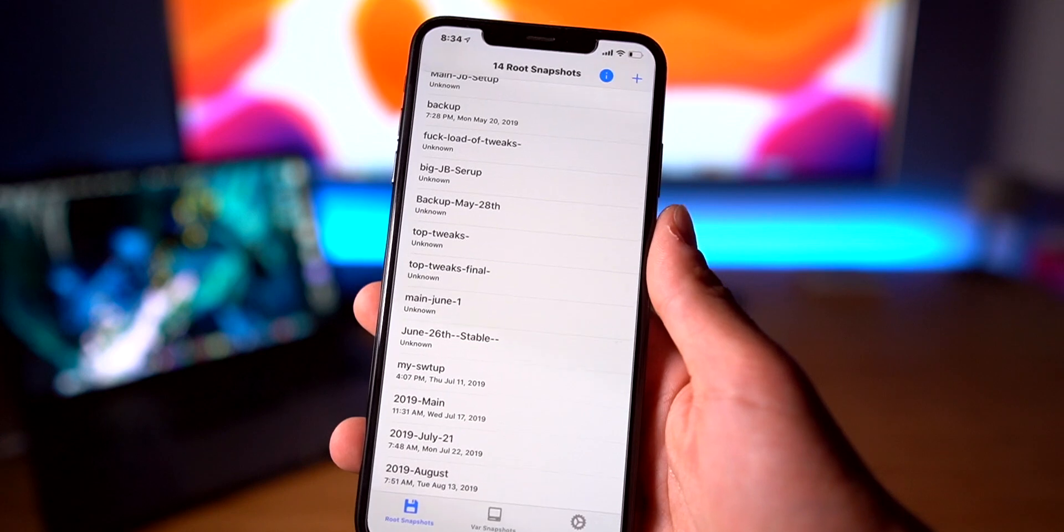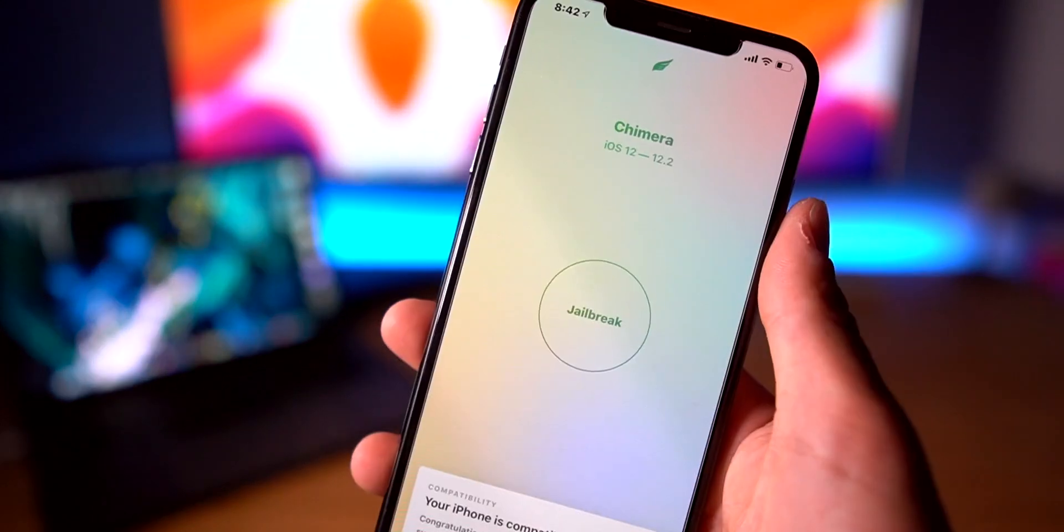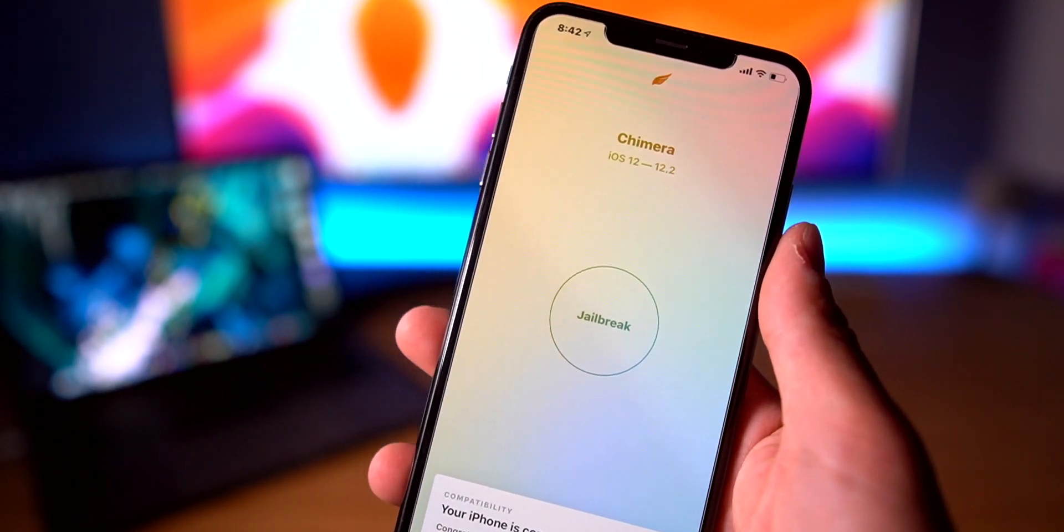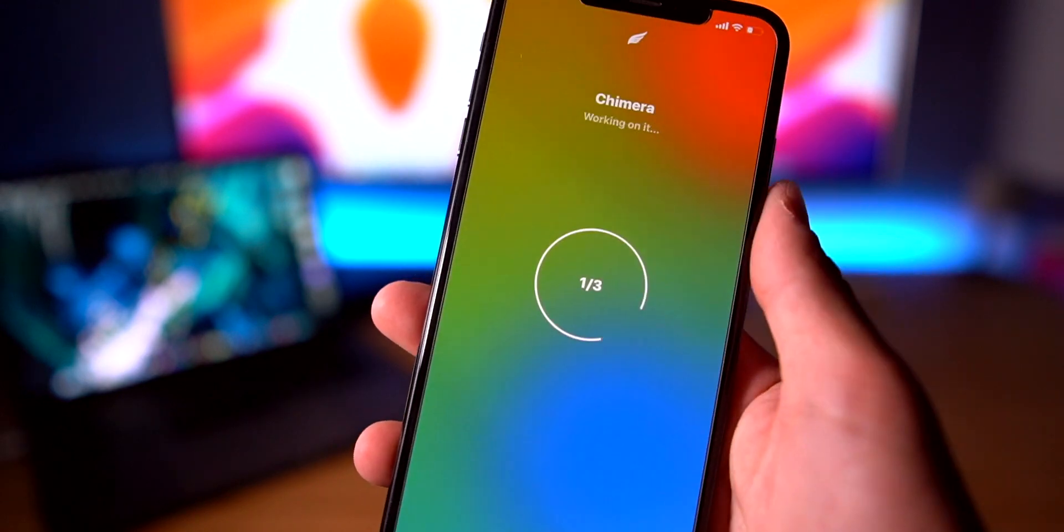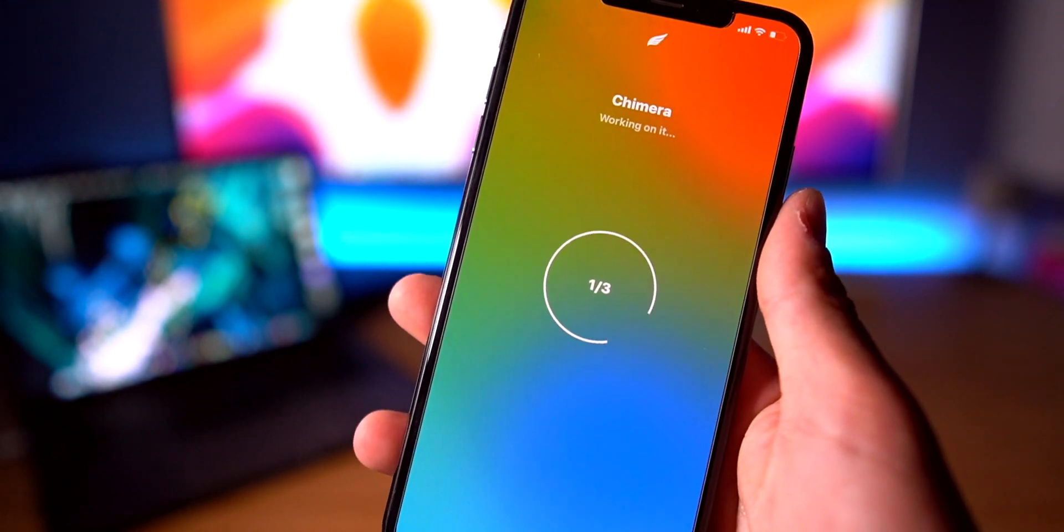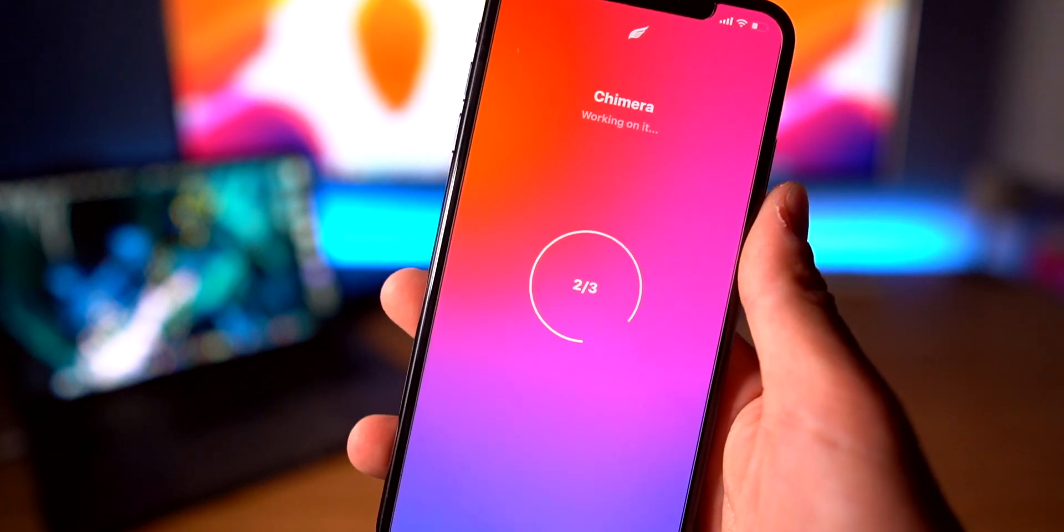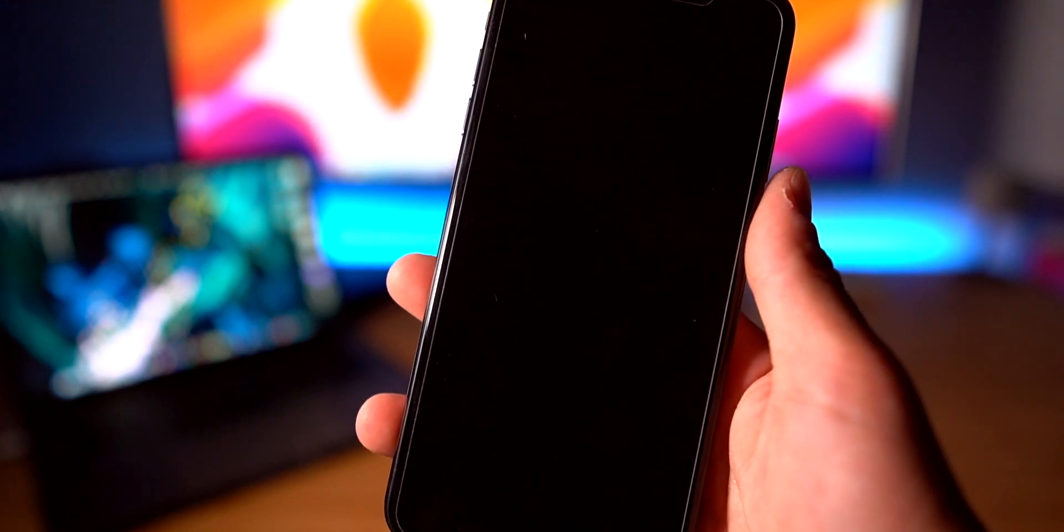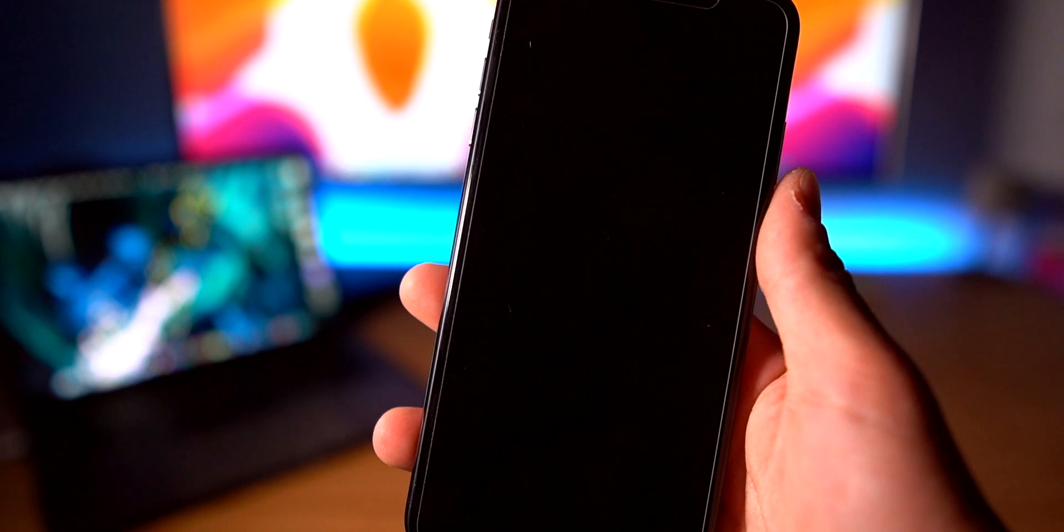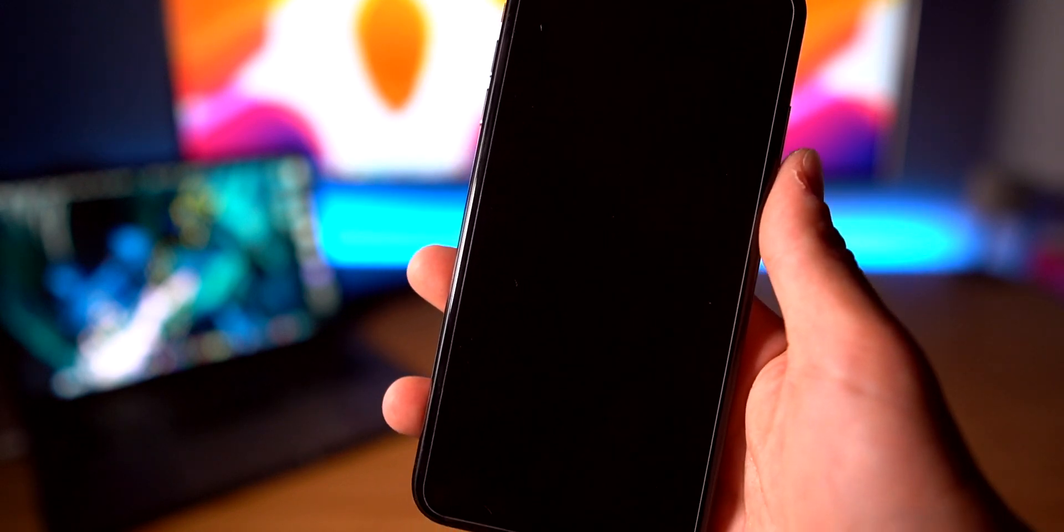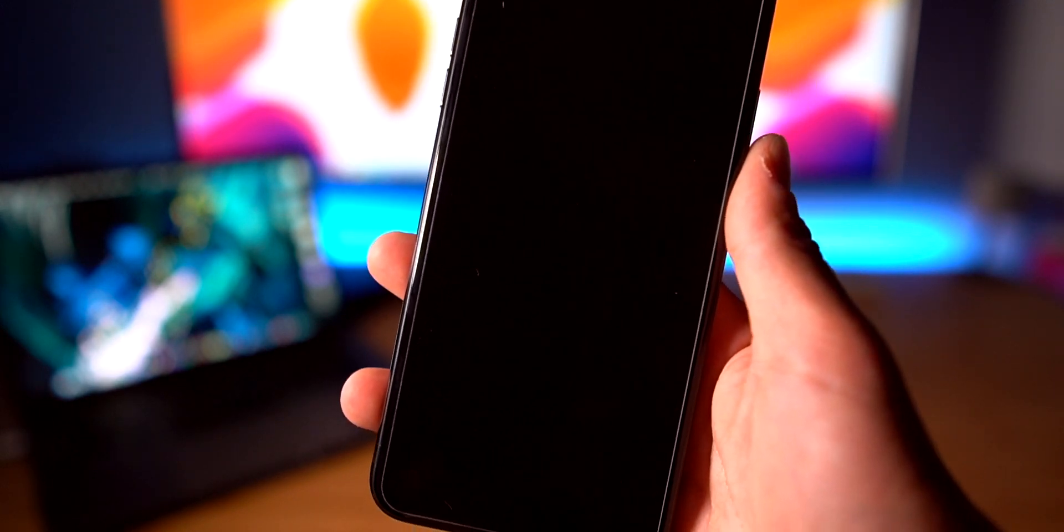So here we are, here's the second test: re-enabling the jailbreak with a bunch of tweaks. Now it's worth noting that the sock puppet exploit is now used as the default exploit for both Chimera as well as the Unc0ver jailbreak utilities. As you guys can see, with a bunch of tweaks the jailbreak process is just as quick, but the respring process definitely takes a bit longer.